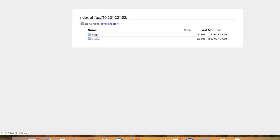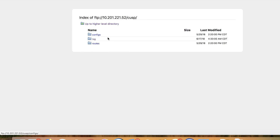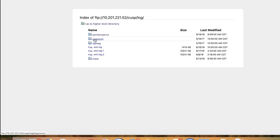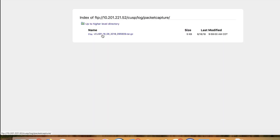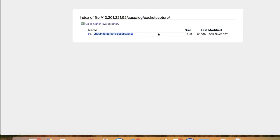Once inside the CUSP folder, proceed to the log folder, and now to the packet capture folder.